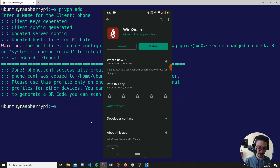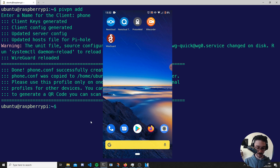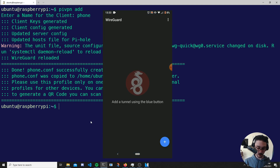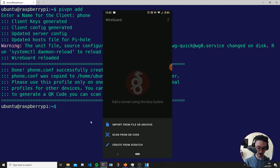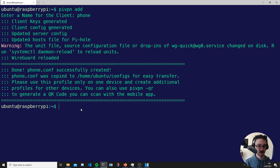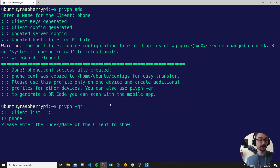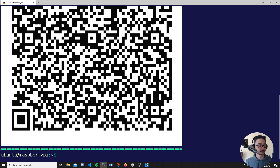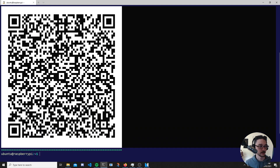Download the WireGuard app on your phone from the Google Play Store. Once downloaded, open the WireGuard app and hit the plus button, then select 'Import from QR code'. To generate the QR code, go back to the terminal and run the command 'pivpn -qr', hit enter, select the profile for your phone, and you'll get a large QR code on screen.